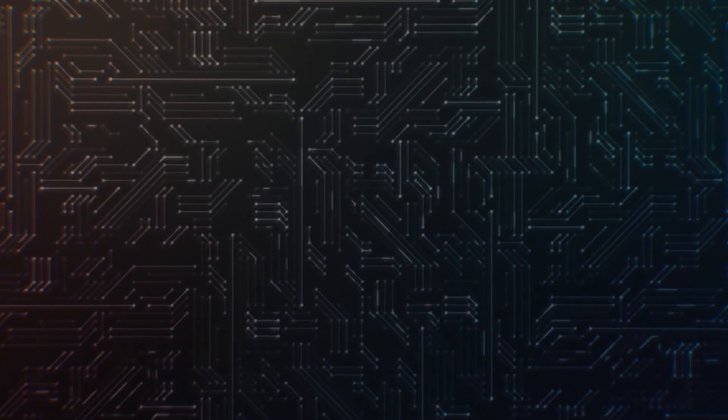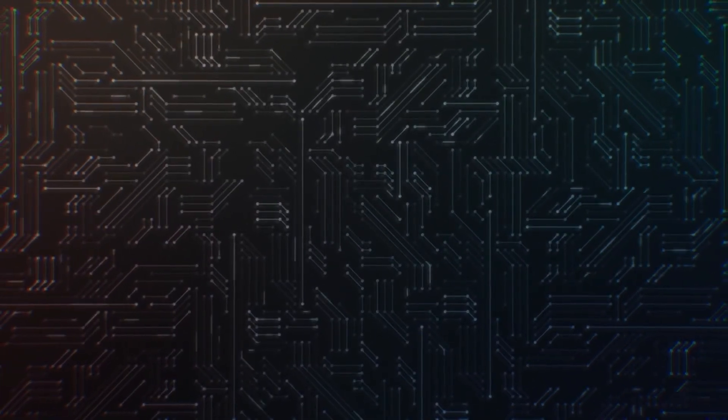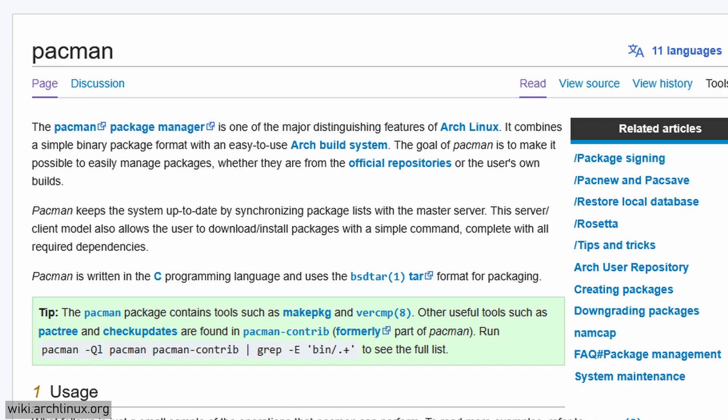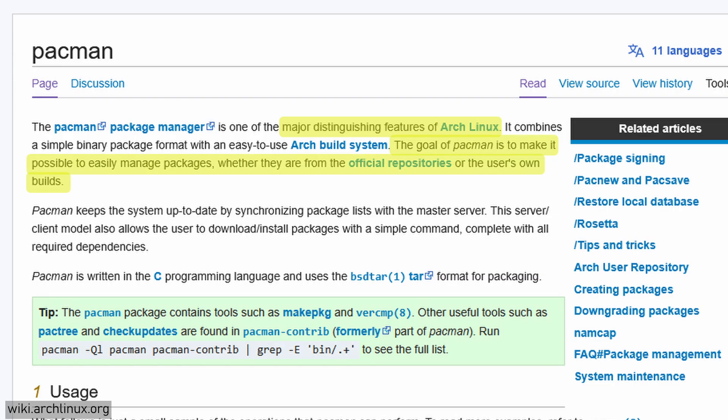Let's start with the tool that every Arch install has, Pacman. According to the Arch wiki which you will become very familiar with, Pacman is a major distinguishing feature of Arch Linux, making it possible to easily manage packages from official repositories or the user's own builds. What that means is Pacman is your go-to tool to install, remove, update software from the official Arch repositories.